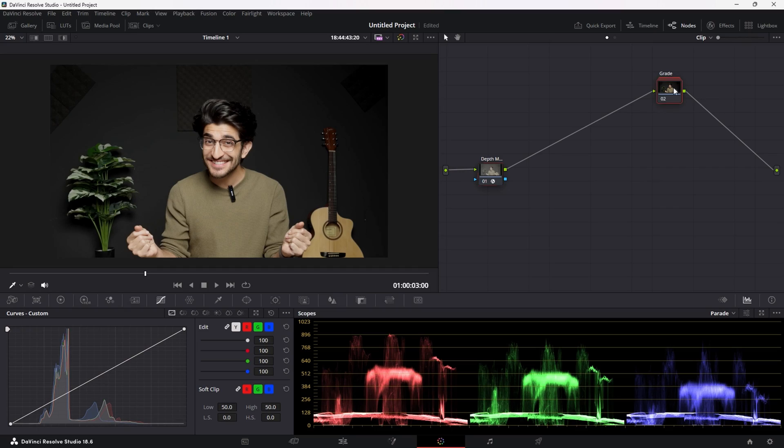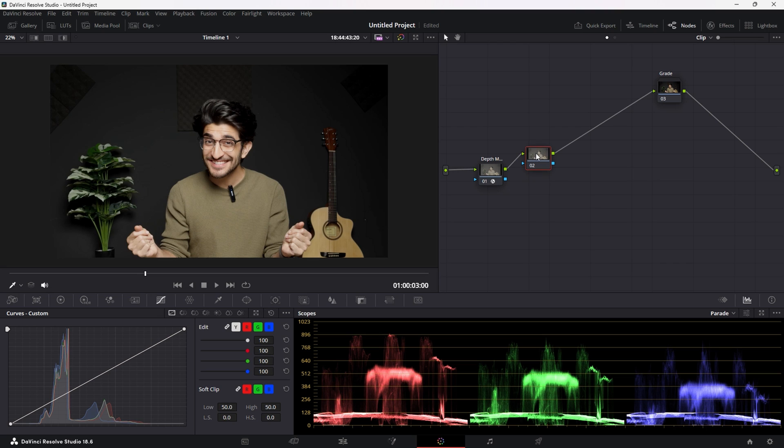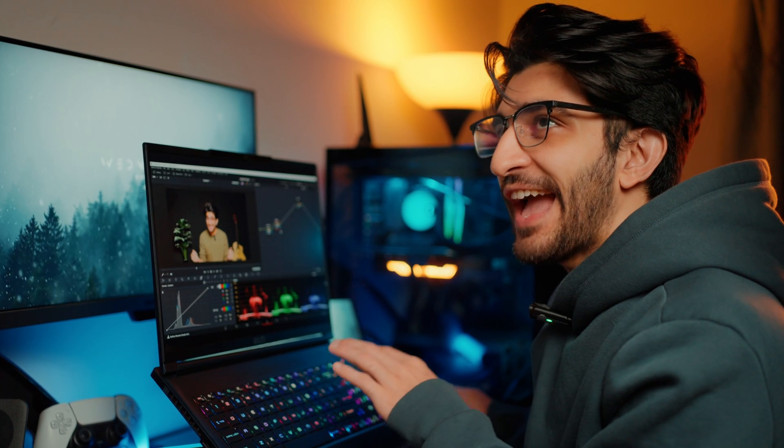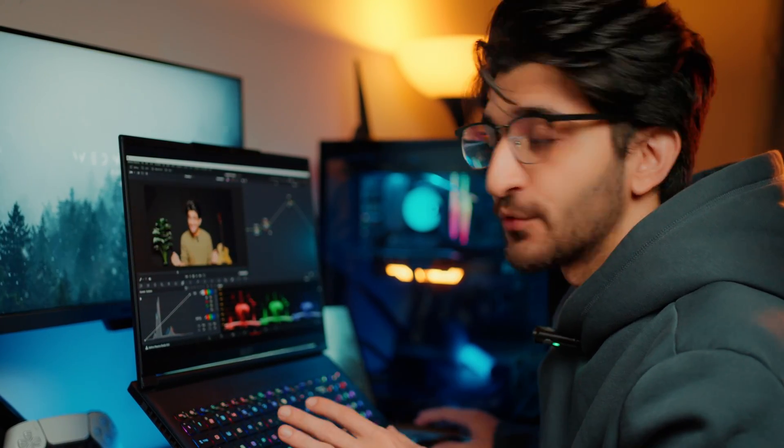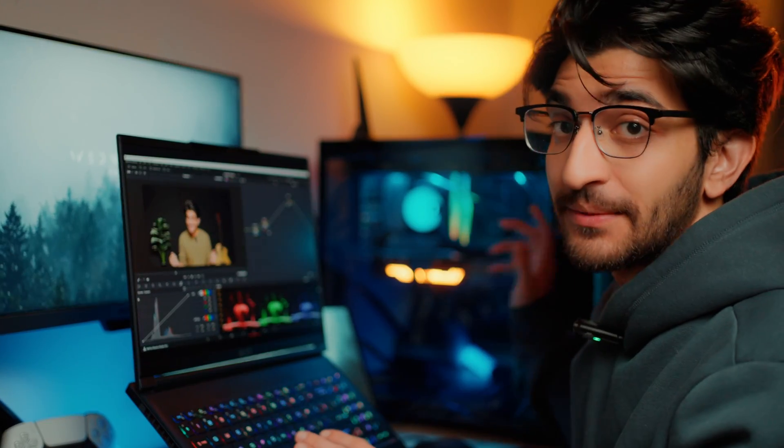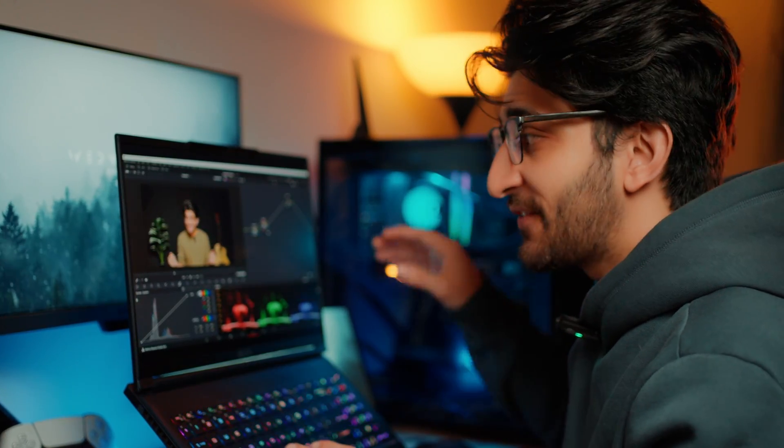With the depth map done, I can now create a new node, and I'm going to rename this Relight. Now, this is the heaviest effect I've ever used in DaVinci Resolve, and honestly speaking, it is very, very hard to run, even on my PC. So, the fact that I can do this on my laptop is pretty mind-blowing.